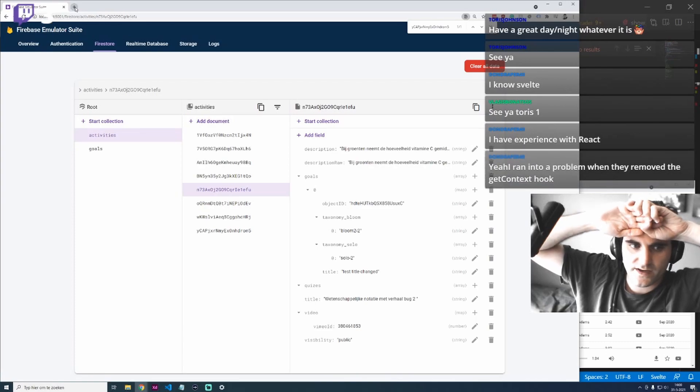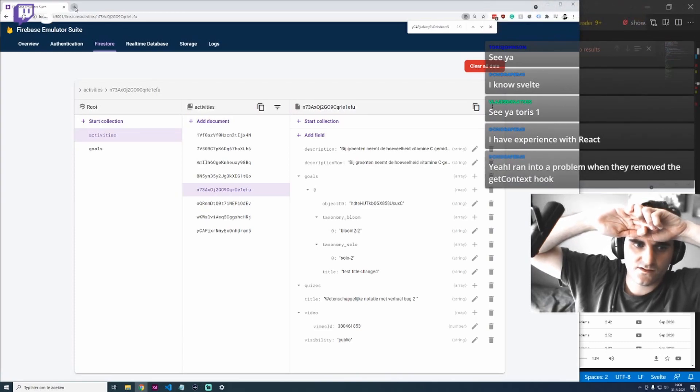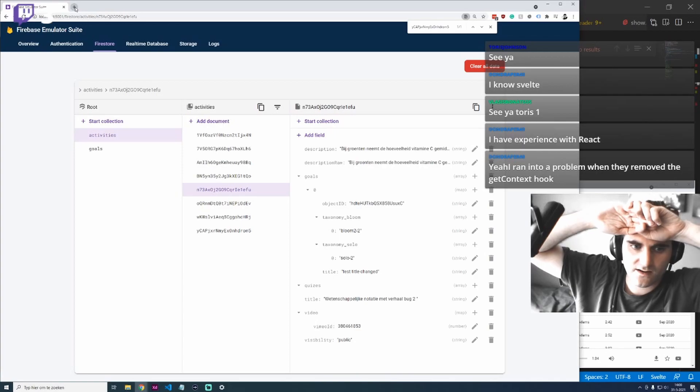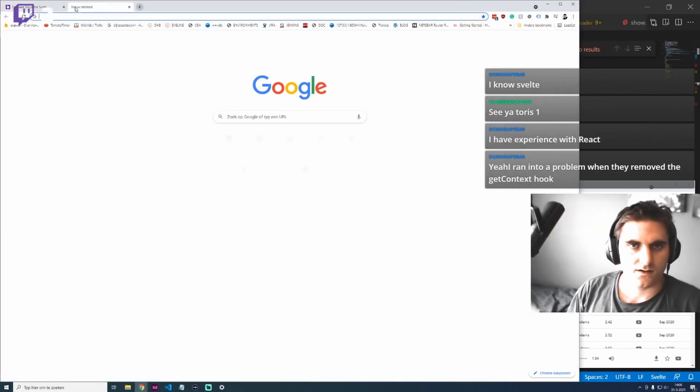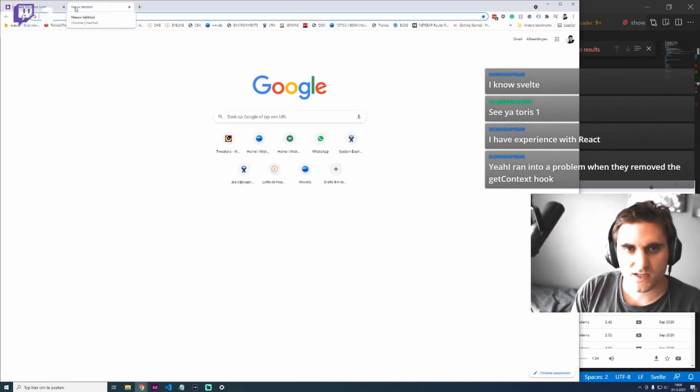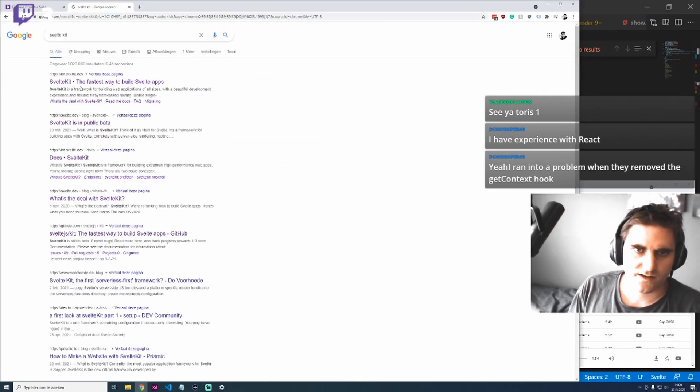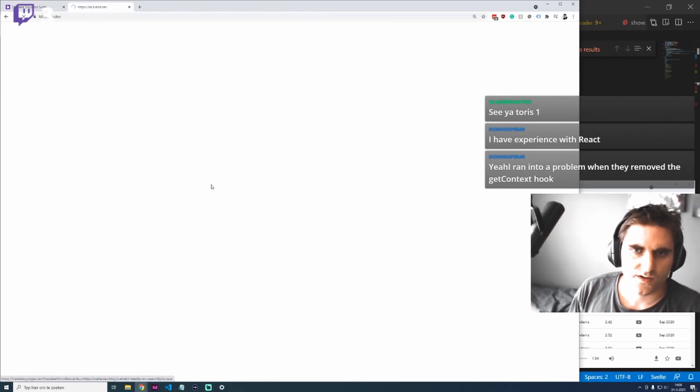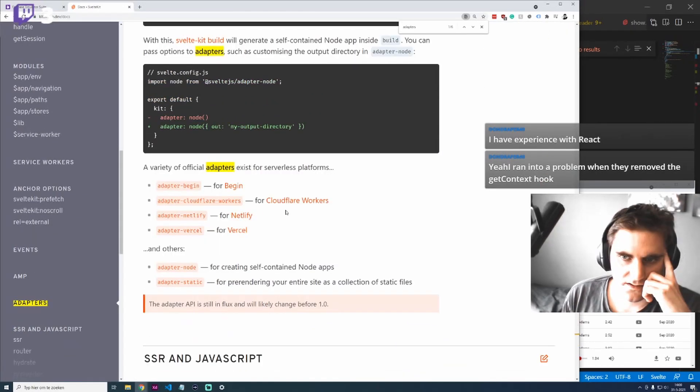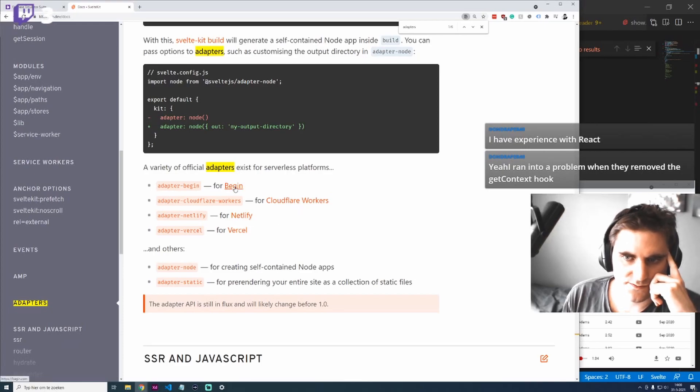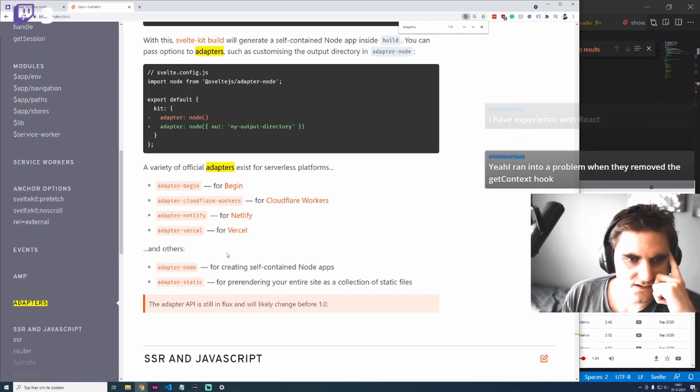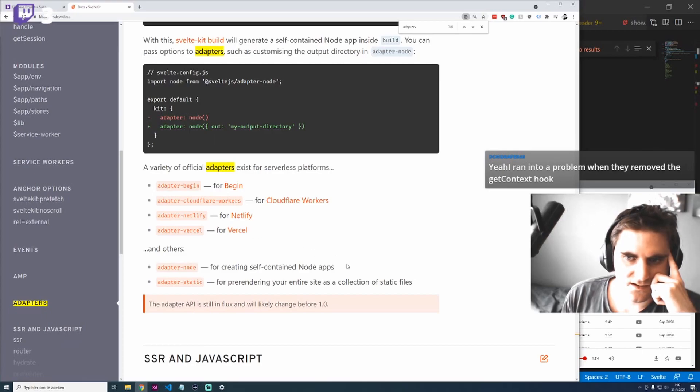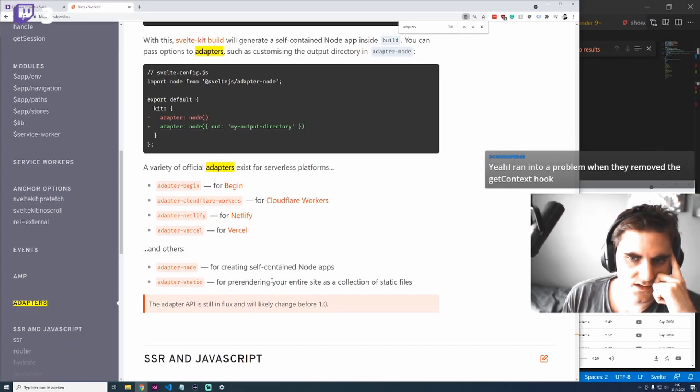You have to look at the backend because SvelteKit is more like a frontend part. If you want to store data, there are a lot of options. I use Firebase, but there are other options you can look into as well, like the official adapters. They have options like Begin, Cloudflare, Netlify, and Vercel. So it's not just SvelteKit you have to pick, but also what adapter will you use to render it.